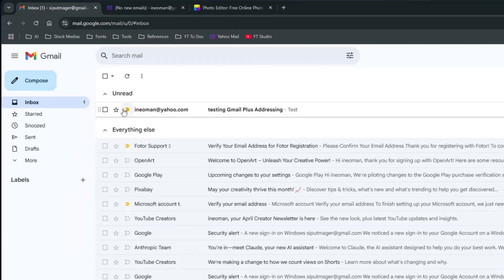So again, as you can see here, the email I sent to sipulmager plus shopping also arrives in my sipulmager's inbox.